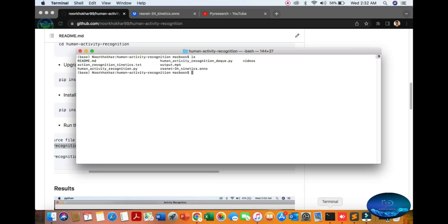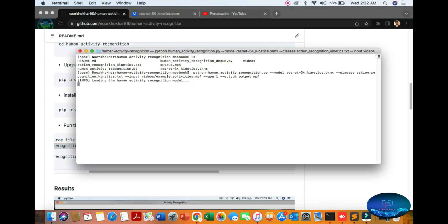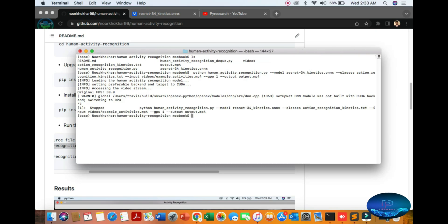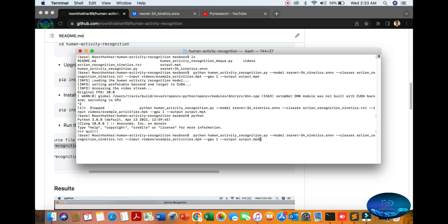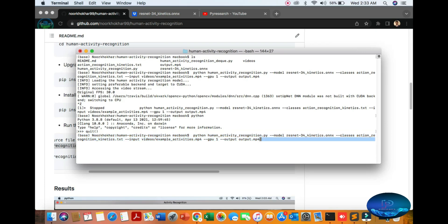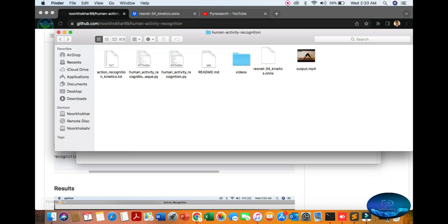I will close it first. You can see Python version 3.8.8. Then you can mention the Python script name, model name, classes name, and video file input and output.